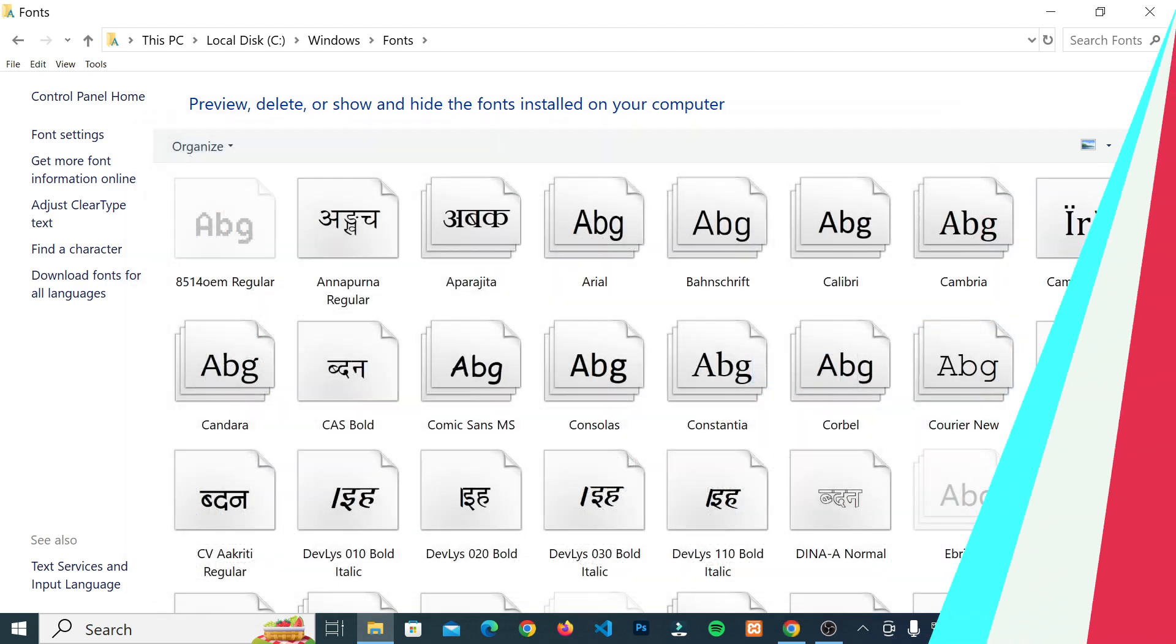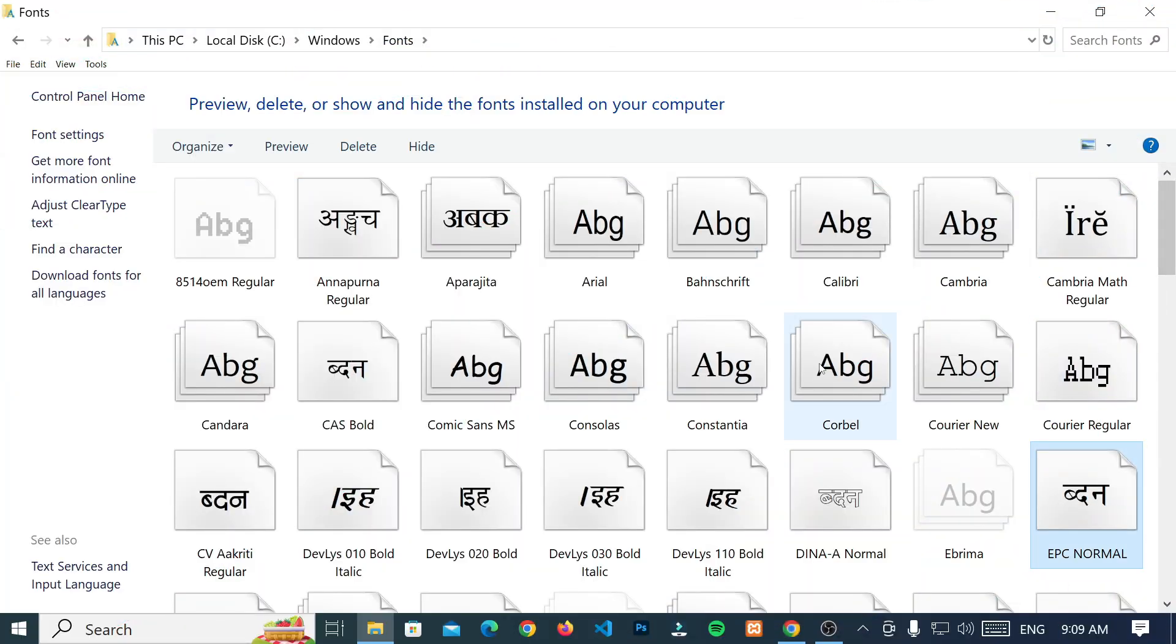Then, select those fonts and click the delete option to remove them permanently from your computer.